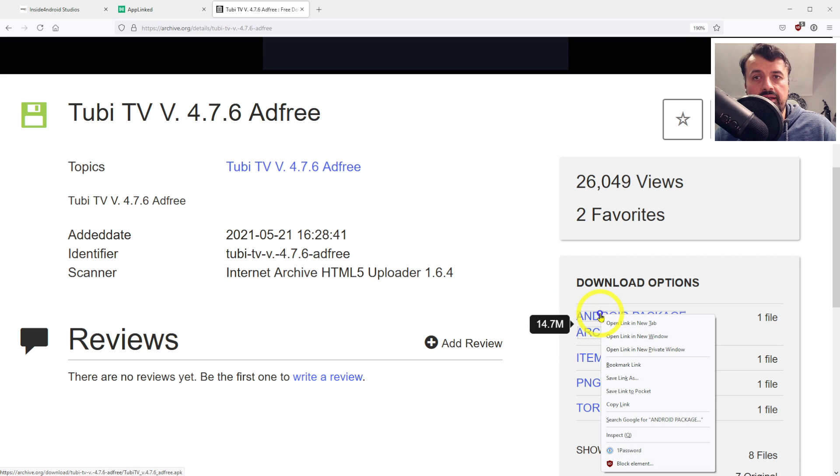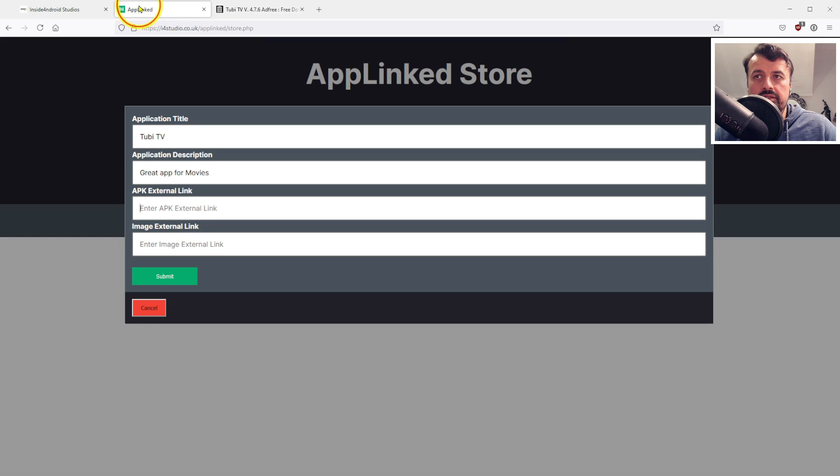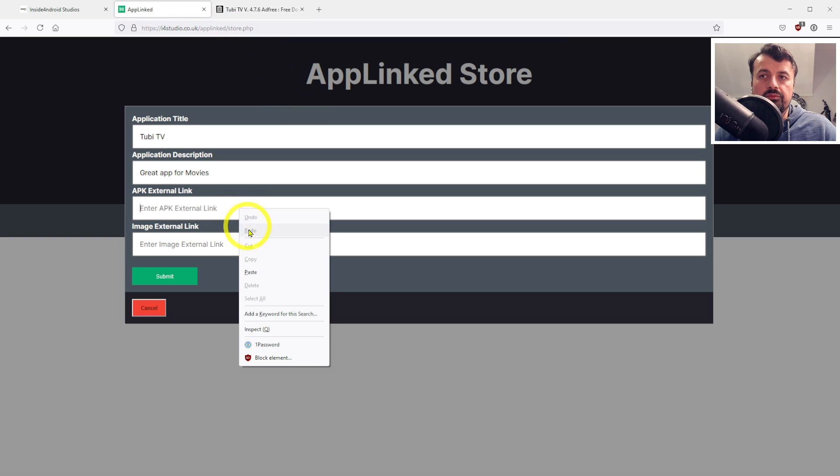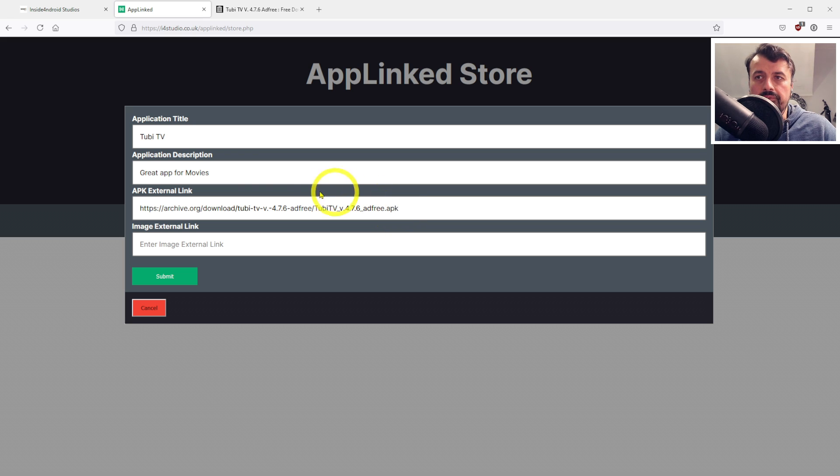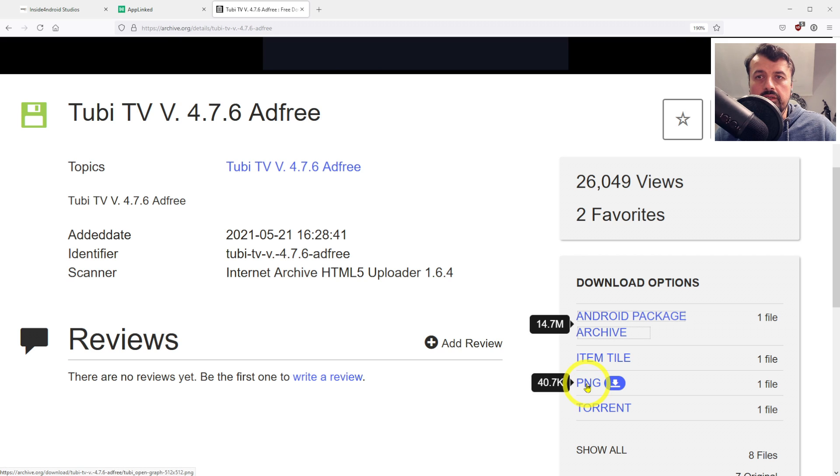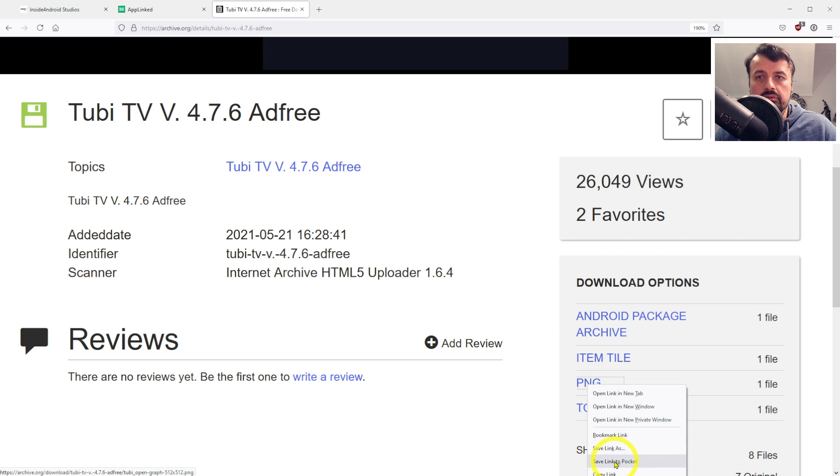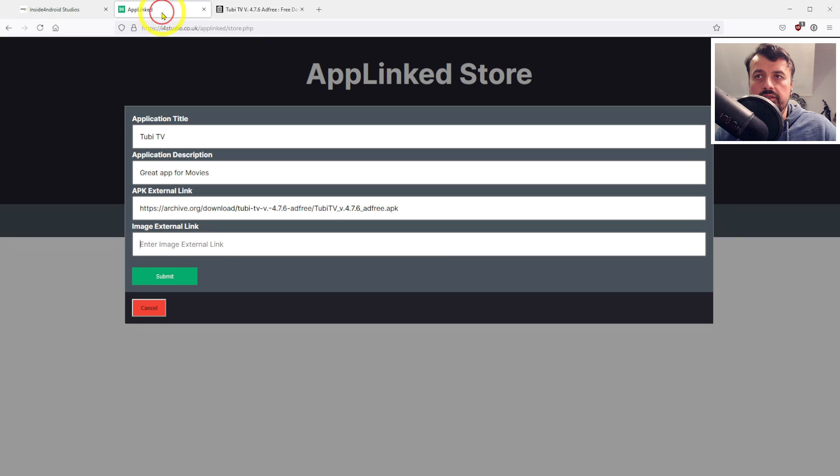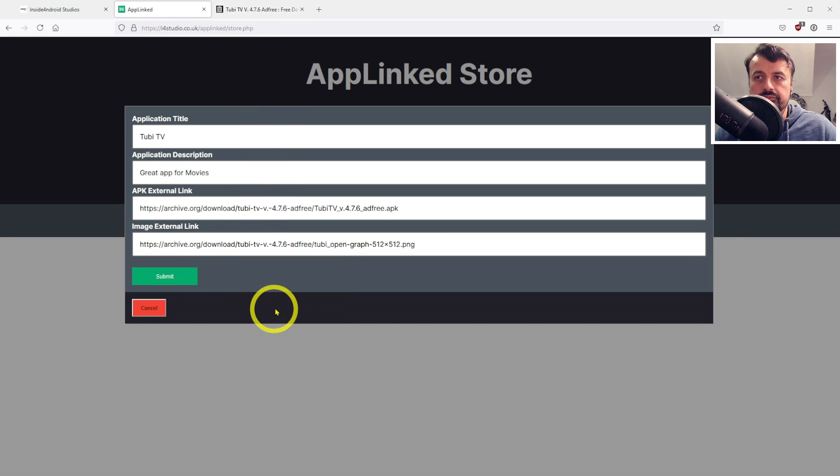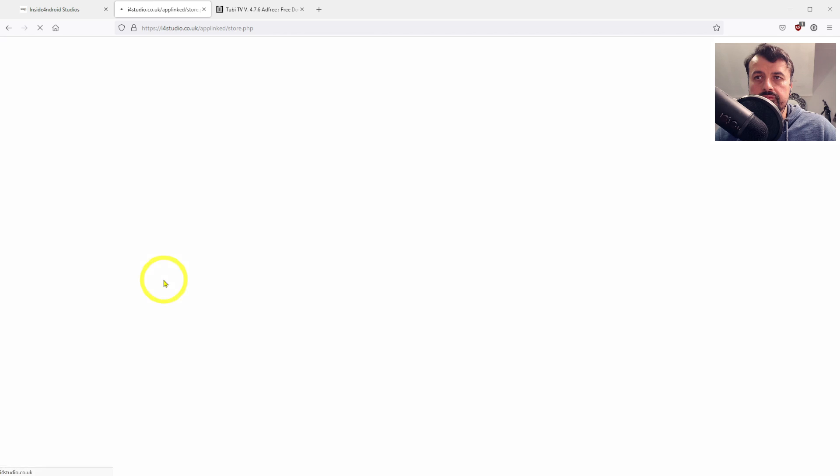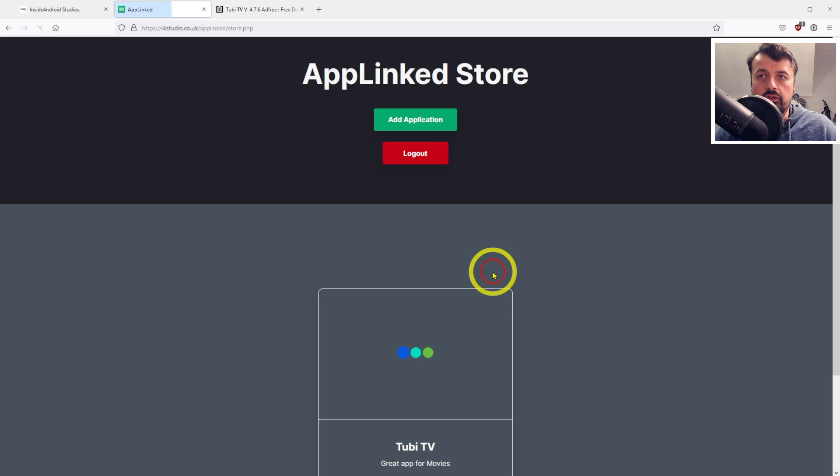We can see there's the Android package file, which is the APK file, and we also have a link to the pictures. I'm going to right-click and select copy link. Now go back to AppLinked and paste in that external link - we can see it ends with APK. Let's do the same thing for the external image link - copy the PNG file link, go back, and paste that in.